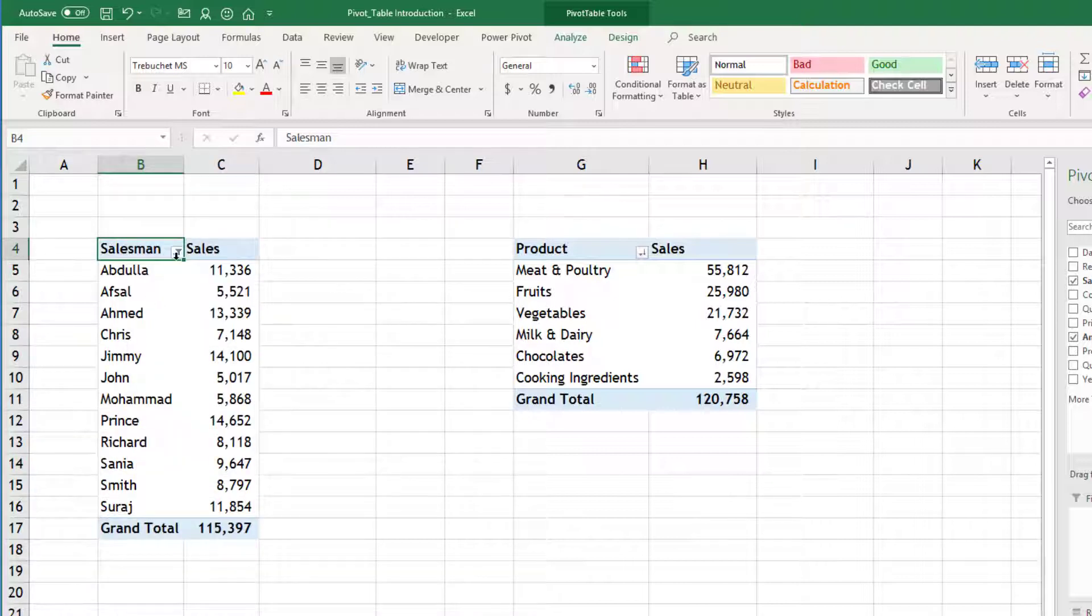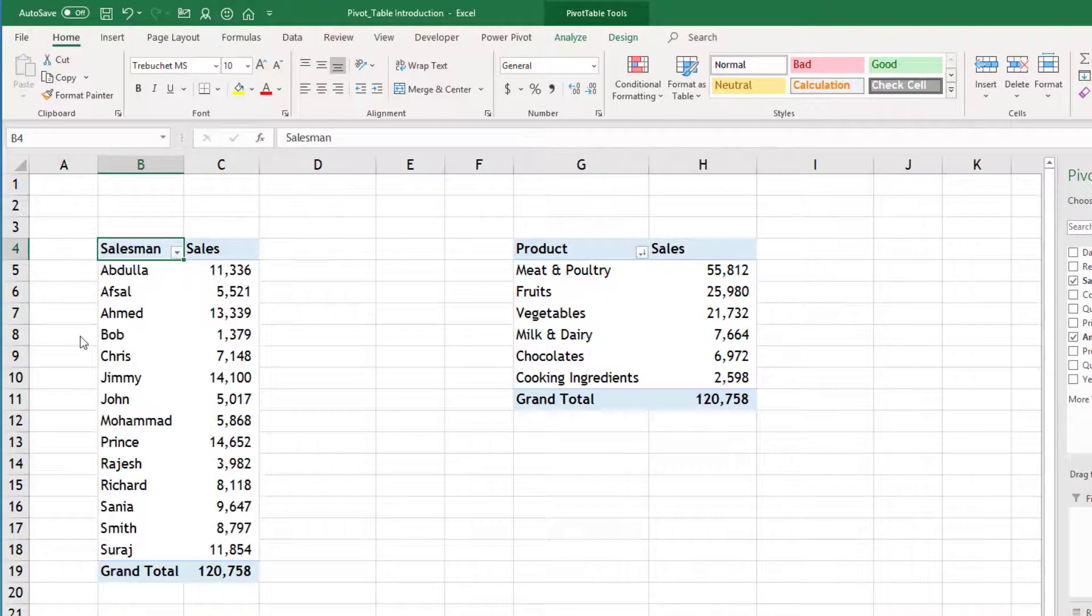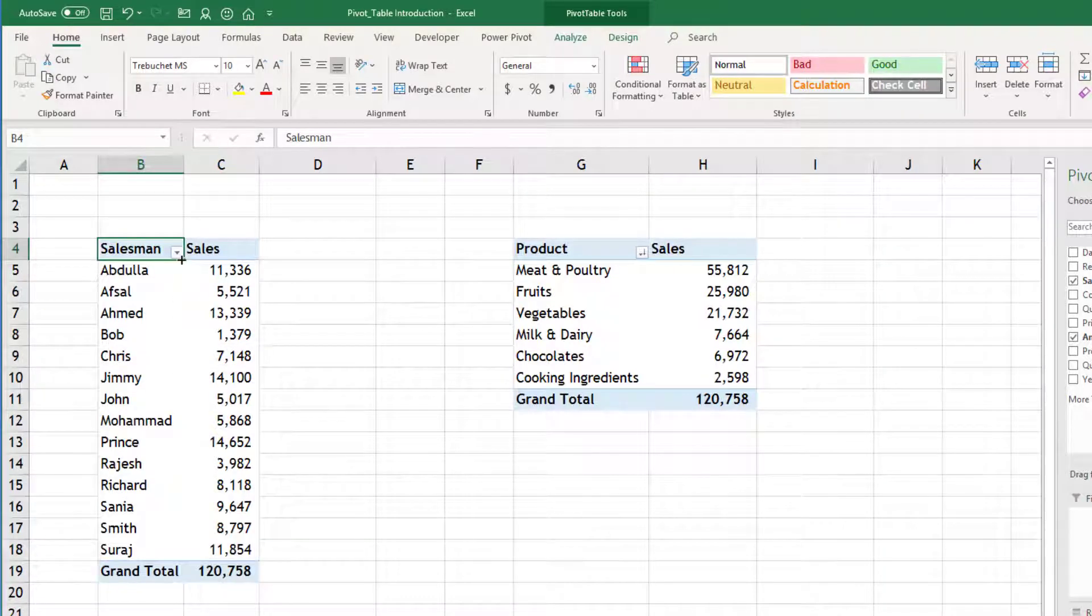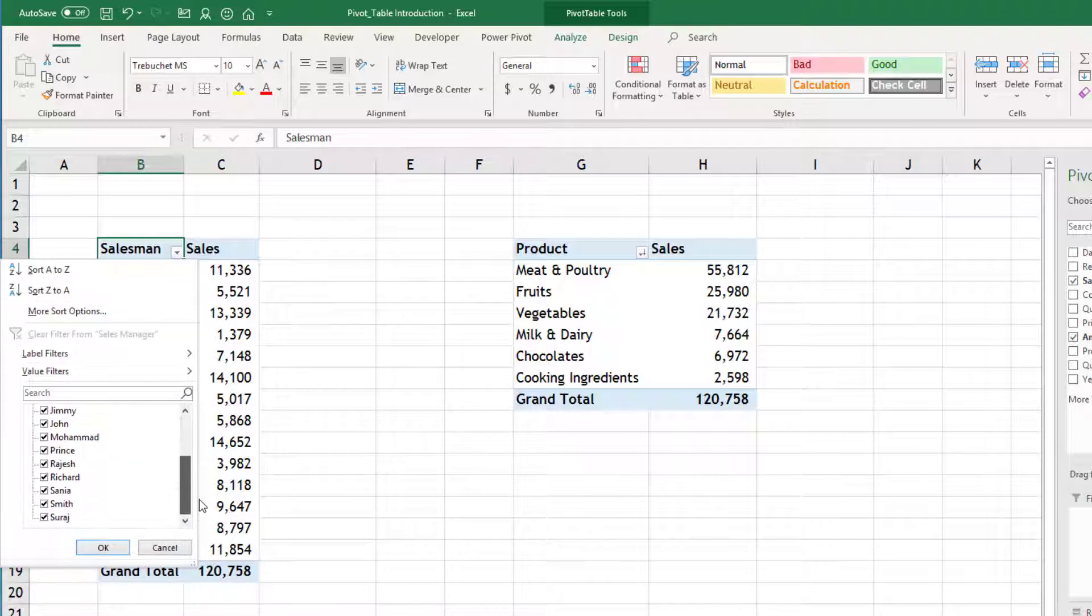Second way is, I will clear the filter for now. If you click on this dropdown next to salesman, you will see the list of all the salesmen. Here checkboxes are mentioned against each and you can select whatever you want.